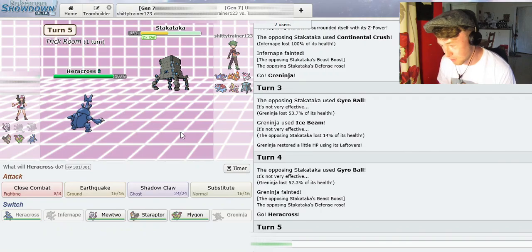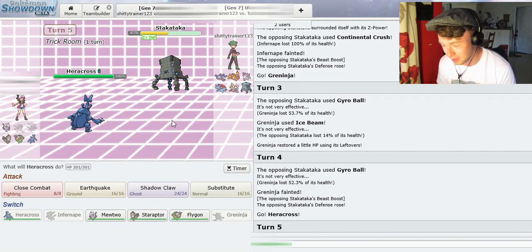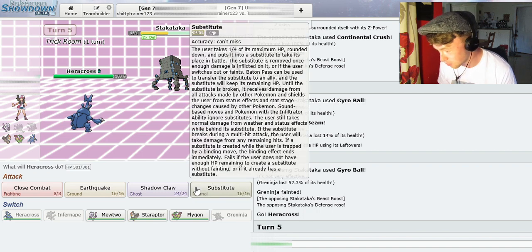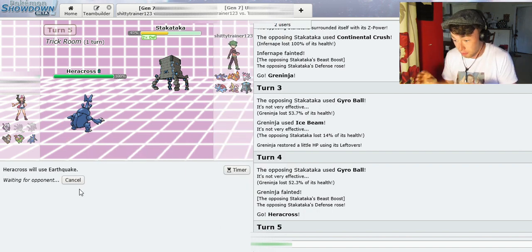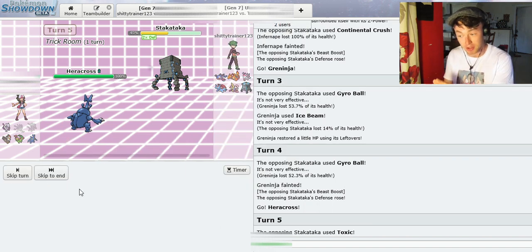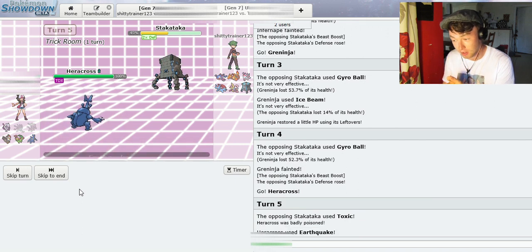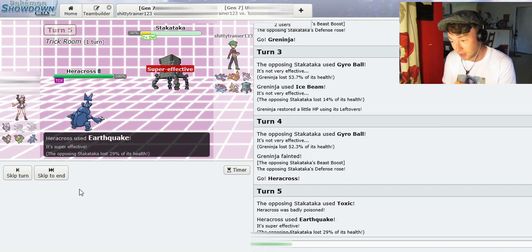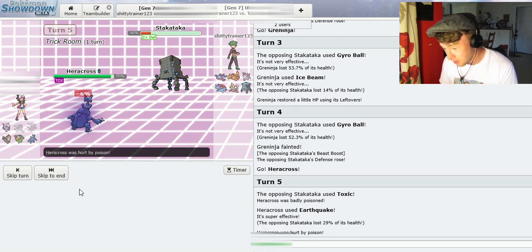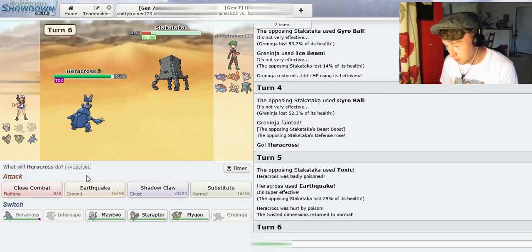I don't even know what type this guy is at the minute. Like, I genuinely have no clue. I could really do with Heracross hitting first tier, that would be great. Toxic, that's not ideal. Right. Hang on, why has the background changed?